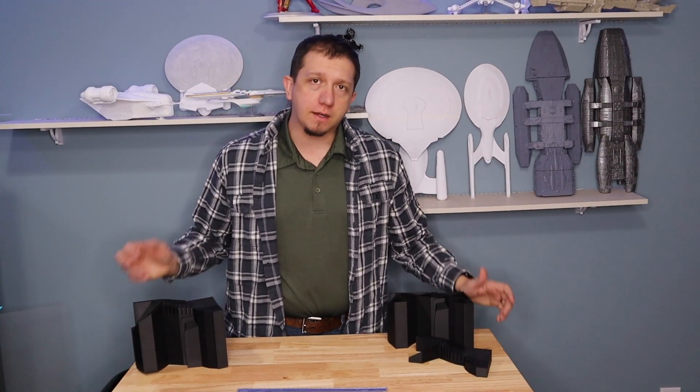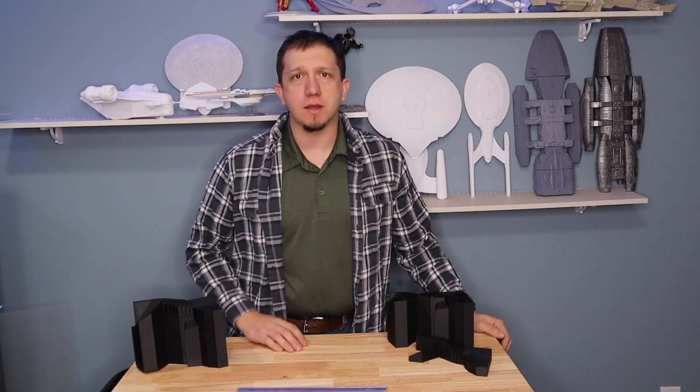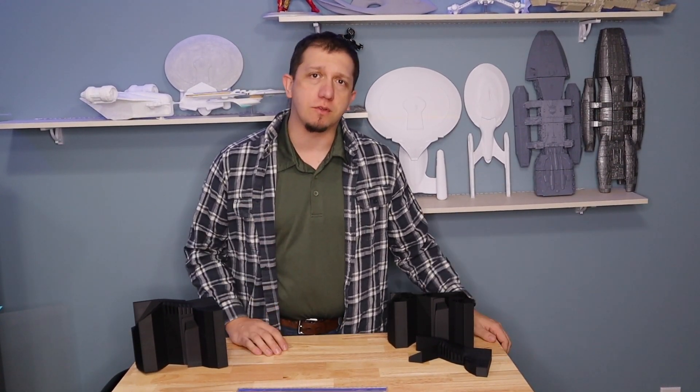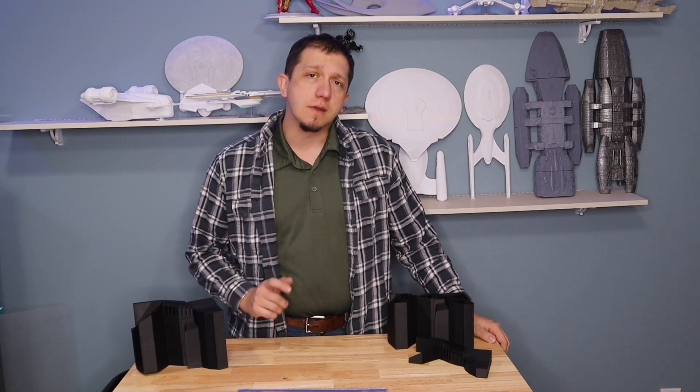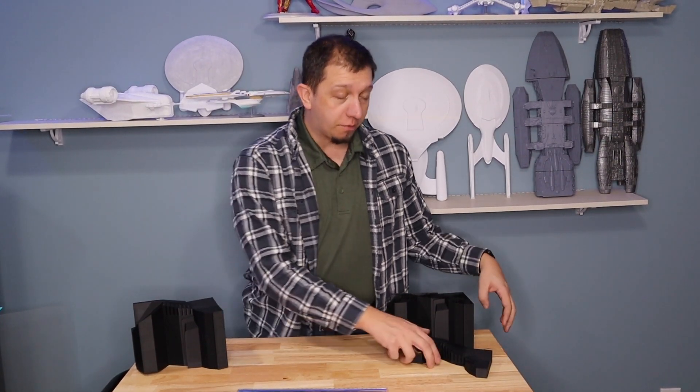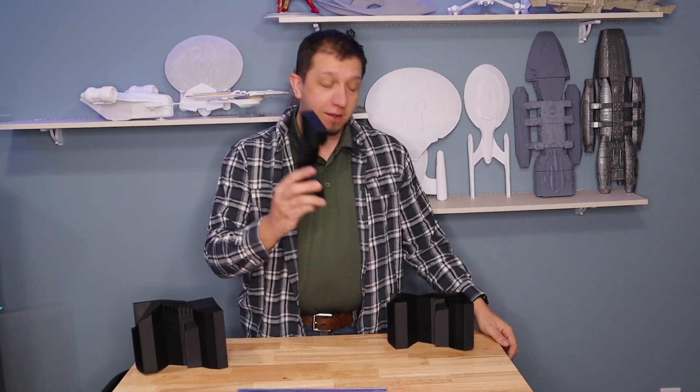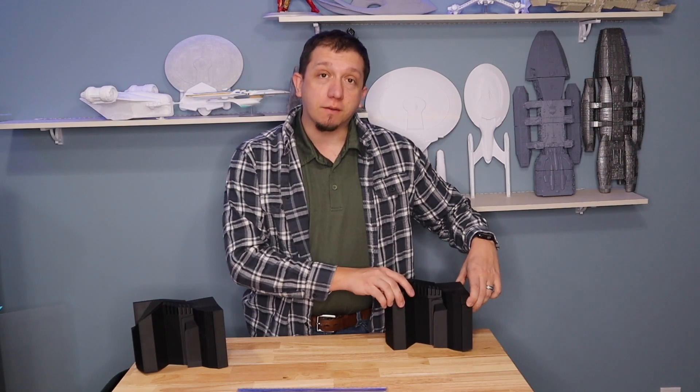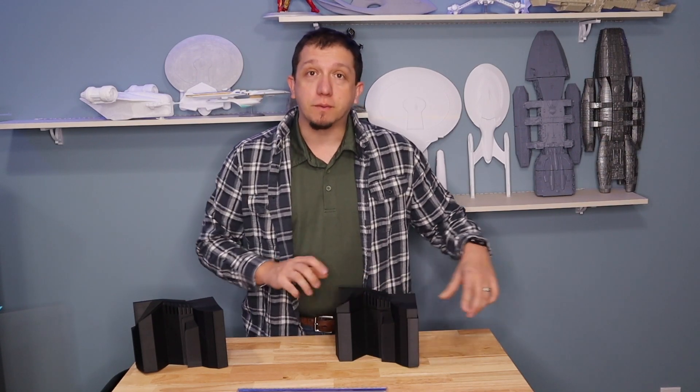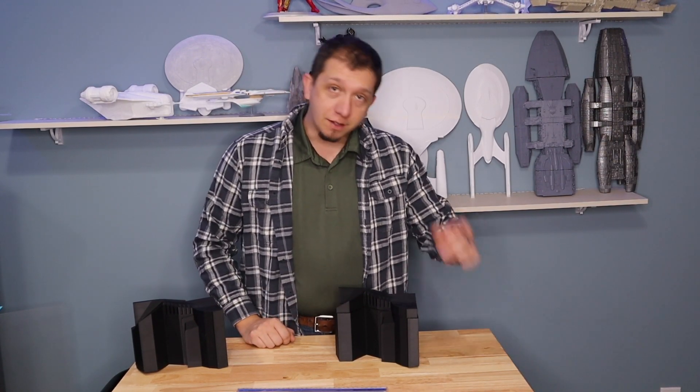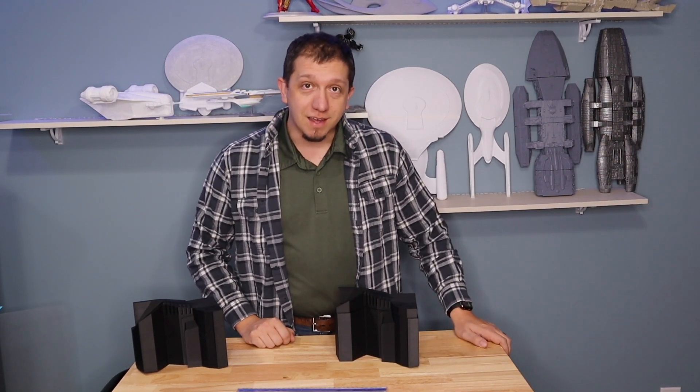Do you hate it when you have a print fail and it just doesn't print the rest due to a power failure or something stupid? Well today I'm going to show you how to get the rest of your print so you can attach it and finish out that model without having to redo it completely. See you guys inside.